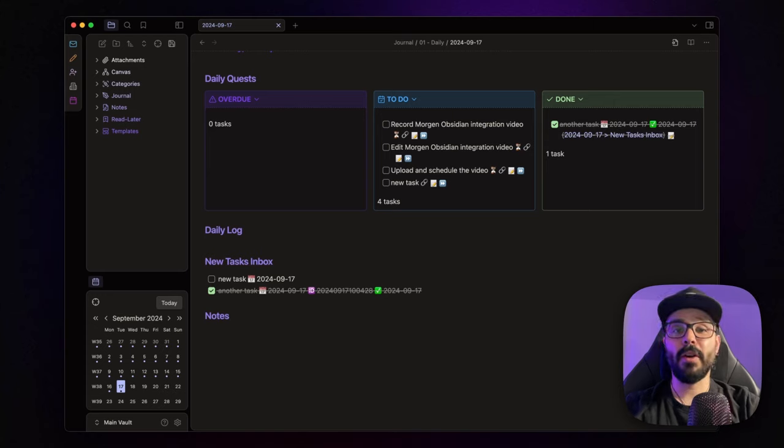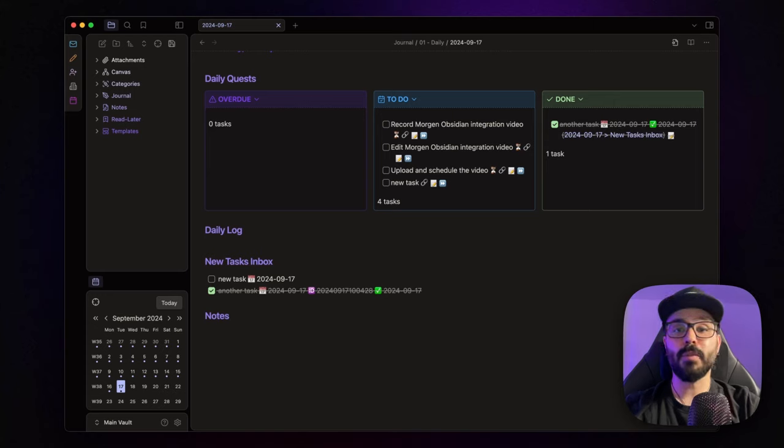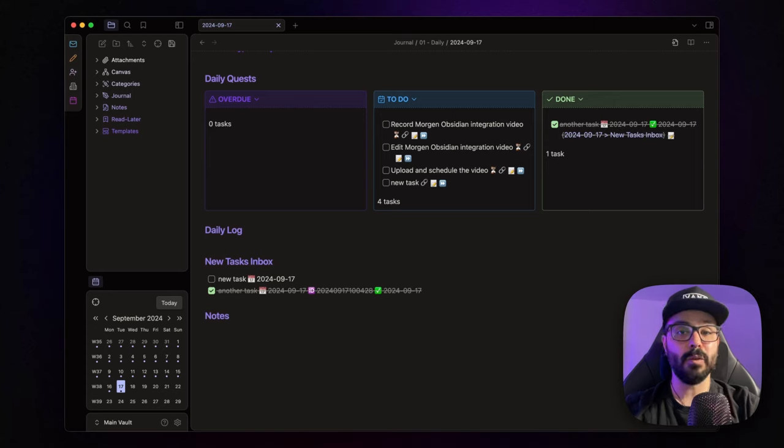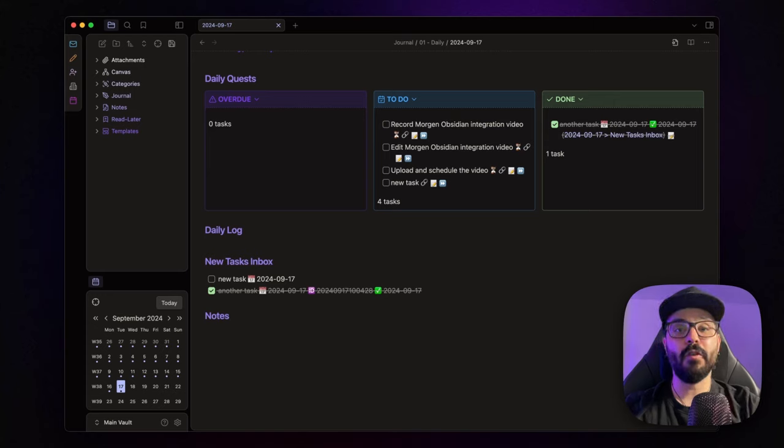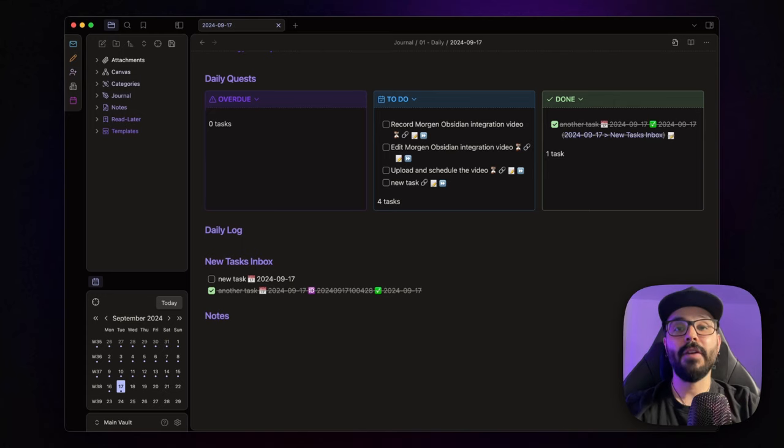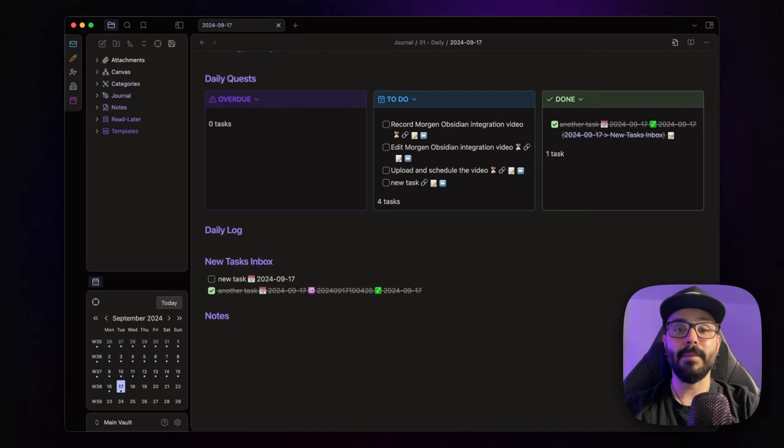Remember, you can follow me on X and Mastodon, and you can also join my Discord server, and subscribe to my bi-weekly newsletter for more content about productivity, knowledge management, and automation. If you found this video helpful, don't forget to hit that like button and subscribe for more videos like this. And remember, if you're ready to try Morgan, my affiliate link is in the description. Thank you so much for watching, and I'll see you in the next video. In the meantime, stay productive!